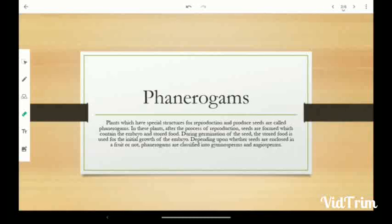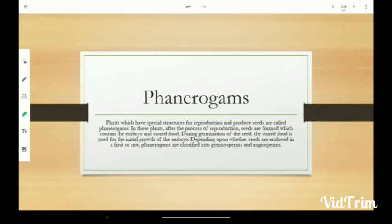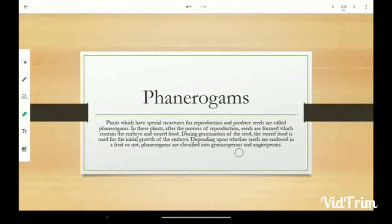Phanerogam plants which have a special structure for reproduction and produce seeds are called Phanerogams. In these plants, after the process of reproduction, seeds are formed which contain the embryo and stored food. During germination of the seeds, the stored food is used for the initial growth of the embryo. Depending upon whether seeds are enclosed in a fruit or not, Phanerogams are classified into Gymnosperm and Angiosperm.